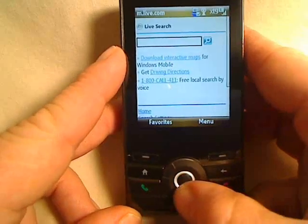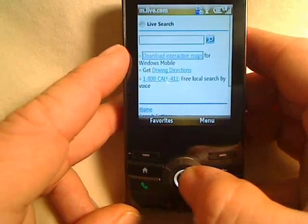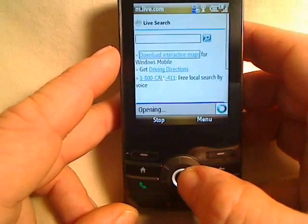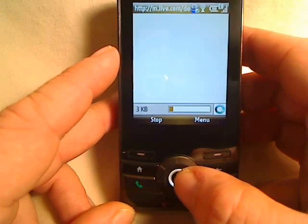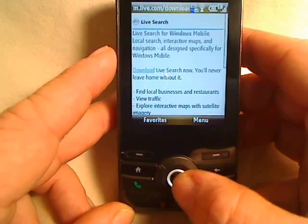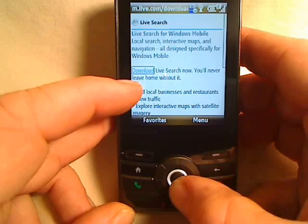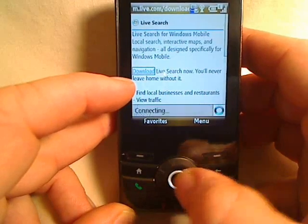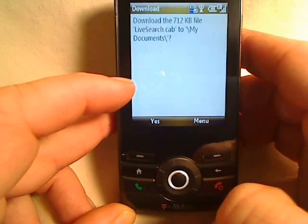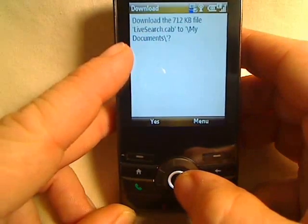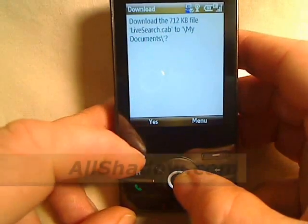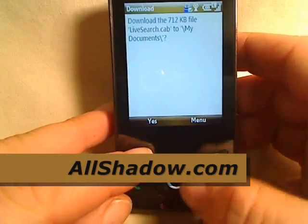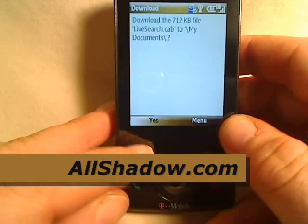What we want to do is go ahead and download Interactive Maps for Windows Mobile and select the first choice, download Live Search now. It's going to ask you if you want to download it — go ahead and push yes.